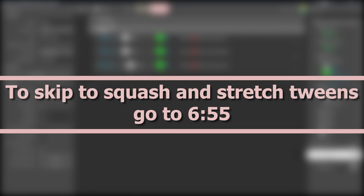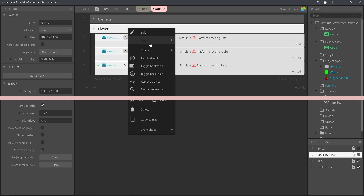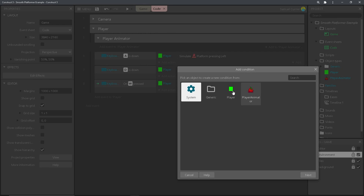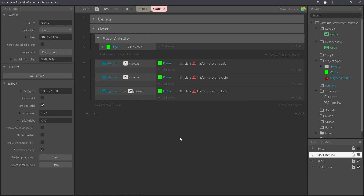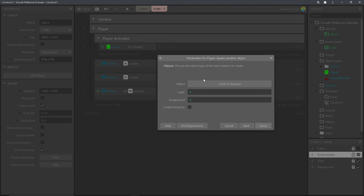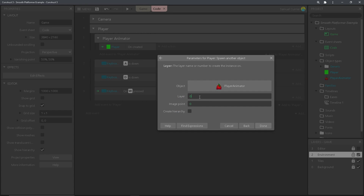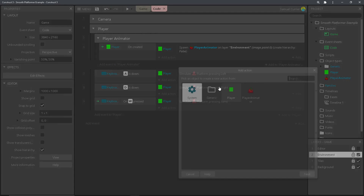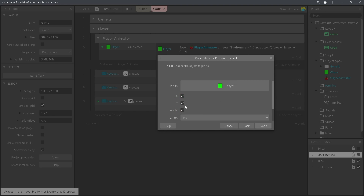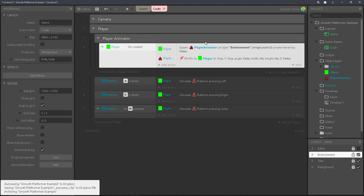Now let's go to the code. We're going to add a new group, add a new subgroup to player — this is going to be player animator. Add an event; we're going to do player on created. Spawn another object — player animator. The layer I'm going to do environment for mine, which is the same layer that the player spawns on. Image point zero. And then the player animator is going to pin to object — pin to object is player. And we don't want the angle to pin.